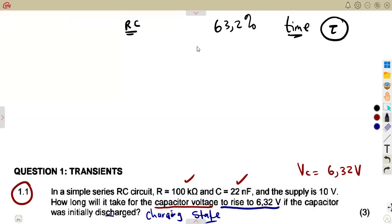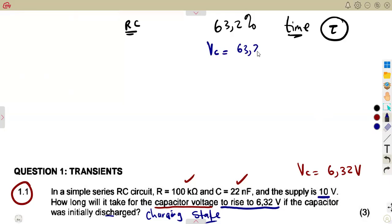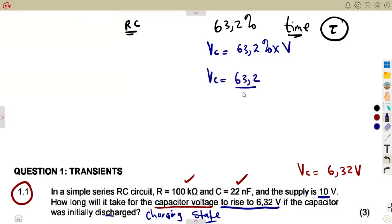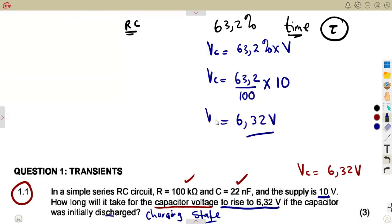This value, 6.32, relates to 63.2%. Let's check: VC equals 63.2% times the total voltage at the time constant. So 63.2 over 100 multiplied by 10 volts gives us exactly 6.32 volts, which is our VC. So this voltage is at 63.2% of the total voltage.